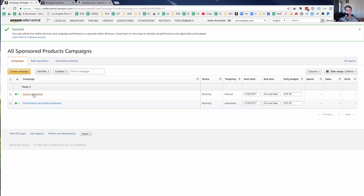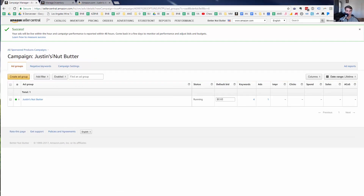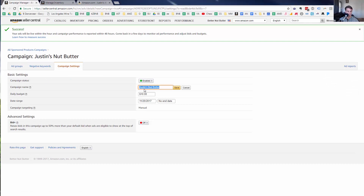Now that I'm doing this, I'm thinking it might have been better to rename this. Instead of calling this Justin's Nut Butter, let's rename the campaign to 'Competitor Campaigns' — that way it's clearer what this campaign group is for.